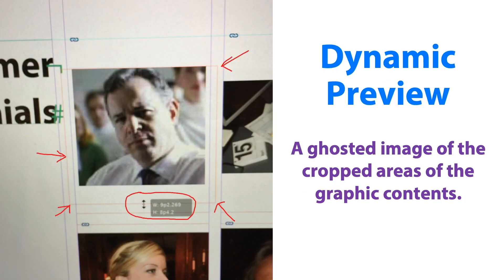If we pause briefly before we start dragging, we'll see a ghosted image of the crop areas of the graphic content — a feature called dynamic preview. I have indicated this with an arrow sign; it appears as a red line, and that's our dynamic preview.